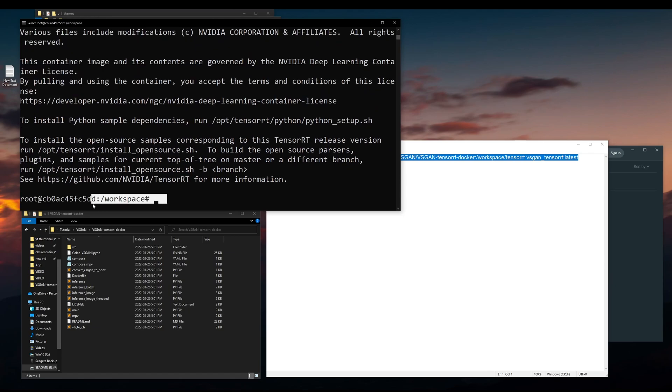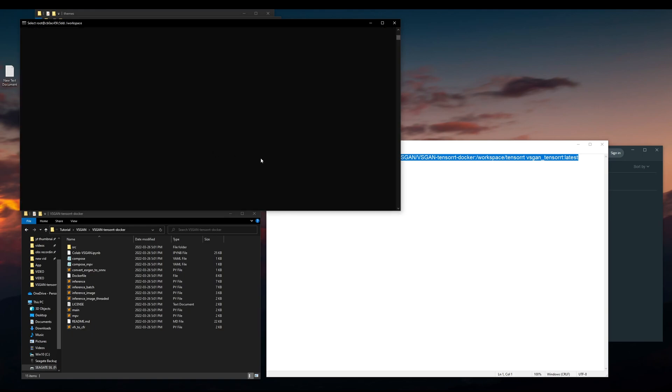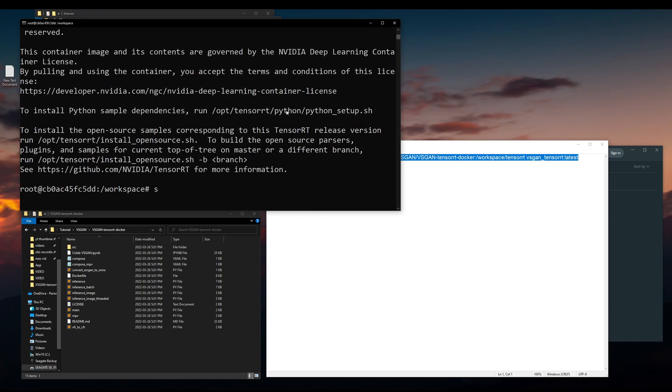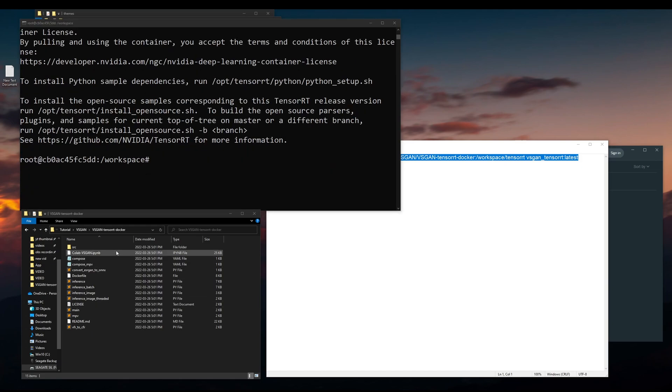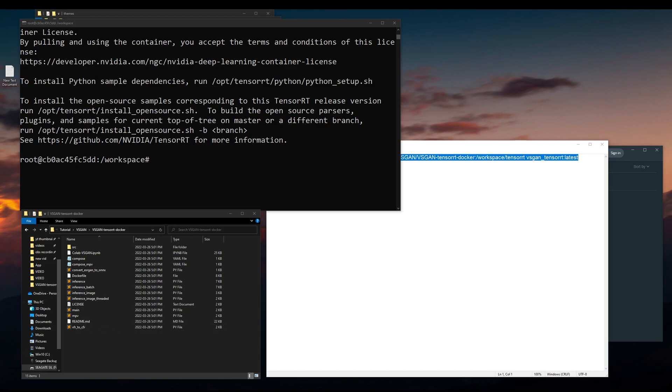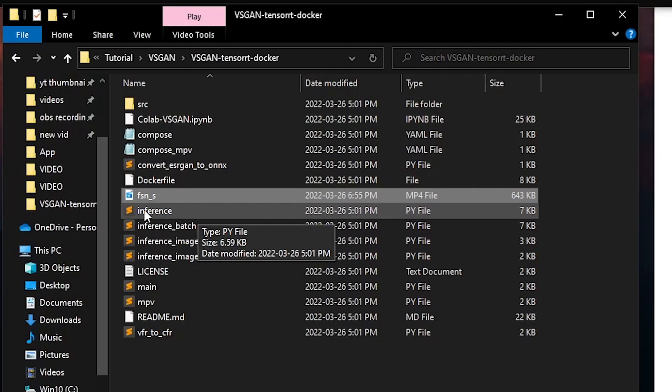That means you're inside the Docker, you're all good. Next, you are ready to run through some tests.